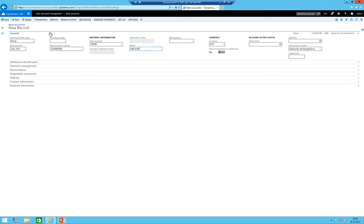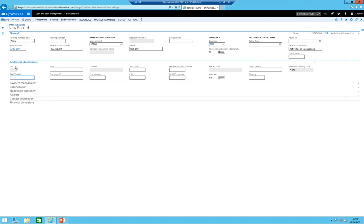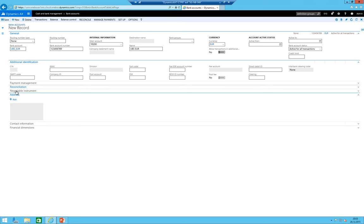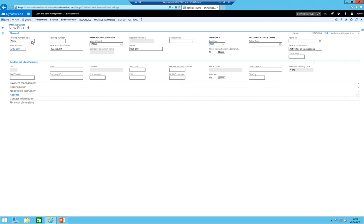Bank account number doesn't matter at all. Important is that I'm choosing here in the main account the bank euro account UBS EUR. The currency is euro of course. I don't need to have bank group and any other thing is for the moment not needed.